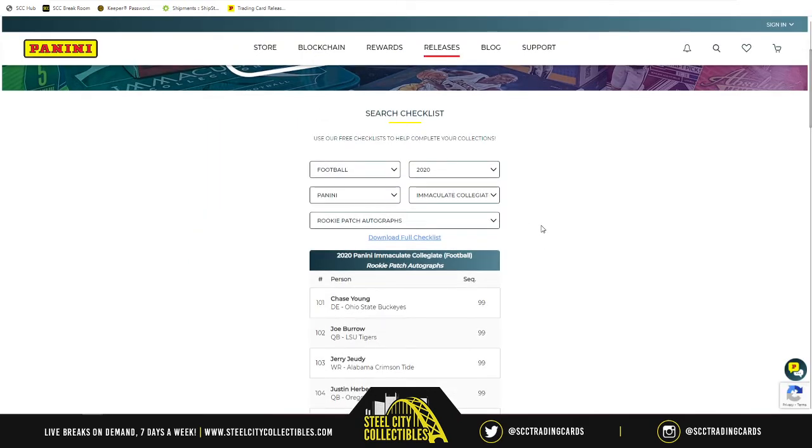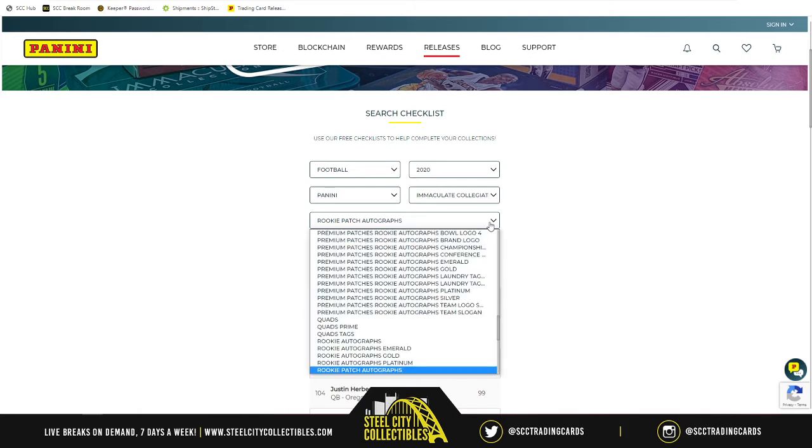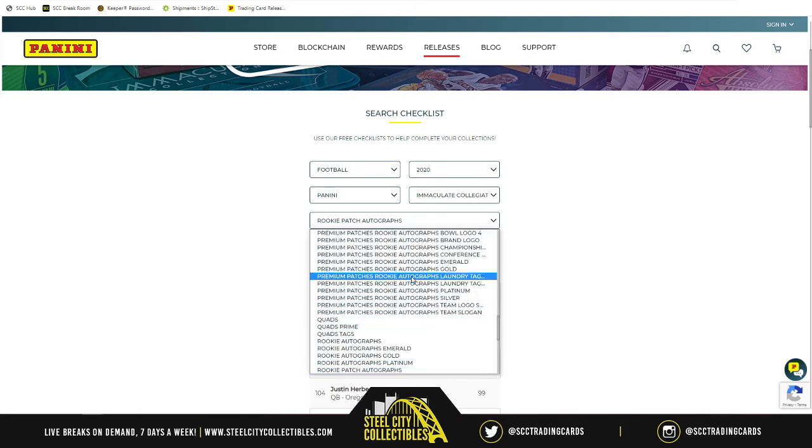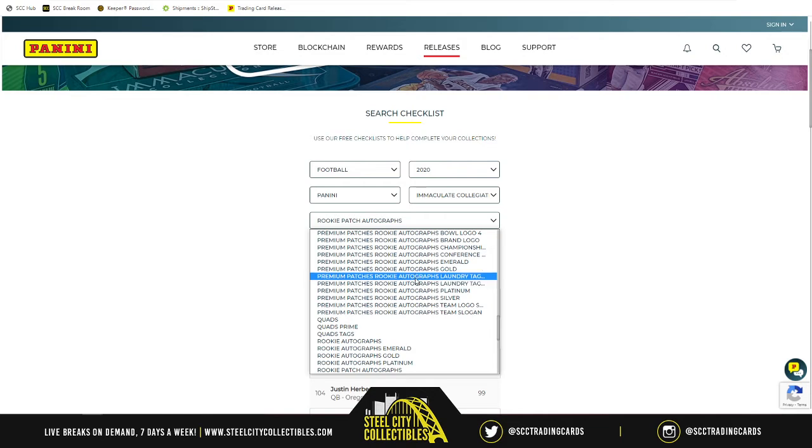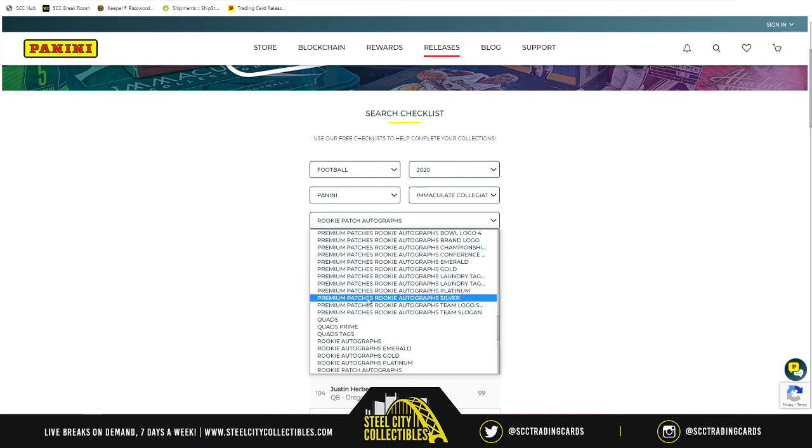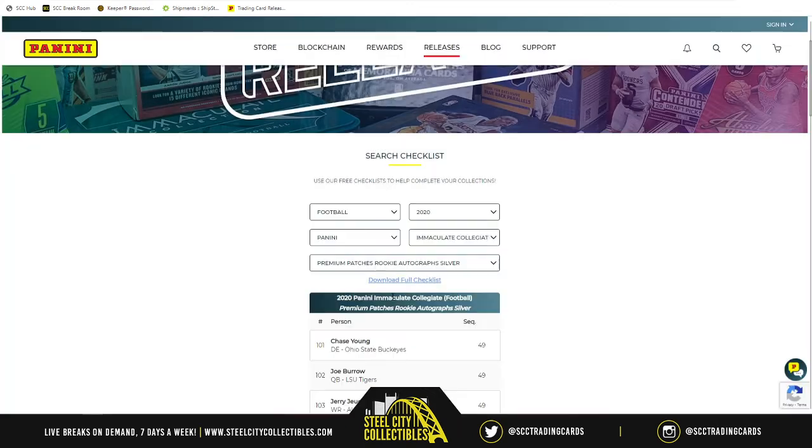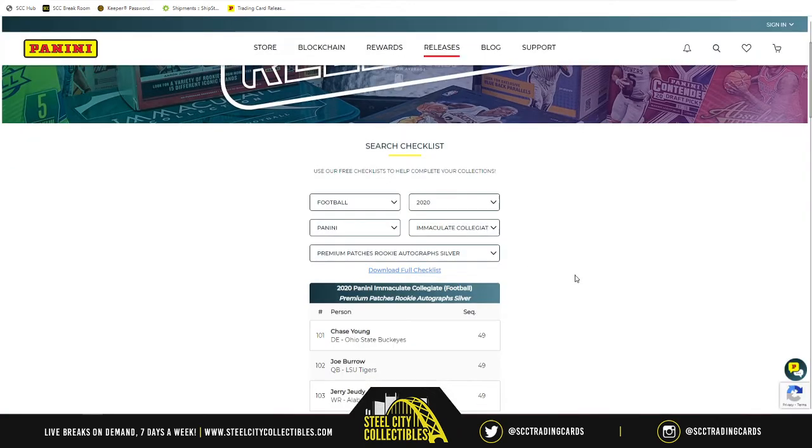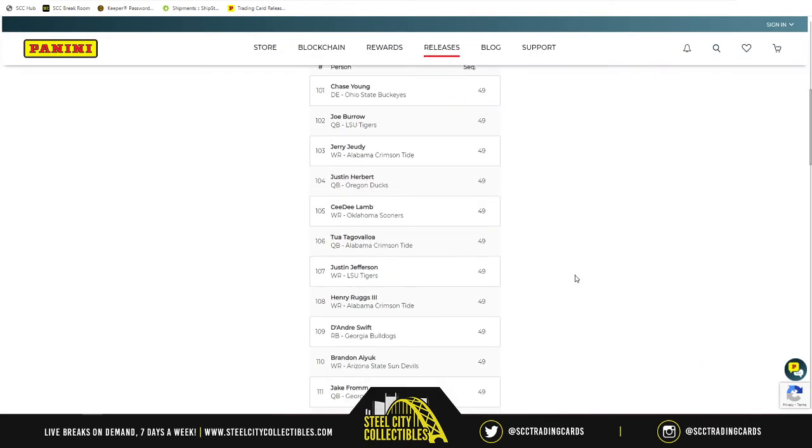For the premium patches, rookie autographs, silver. So, premium patches, rookie. There it is. Premium patches, rookie autographs, silver. Okay. And we have Clyde Edwards-Elaire, card number 146.